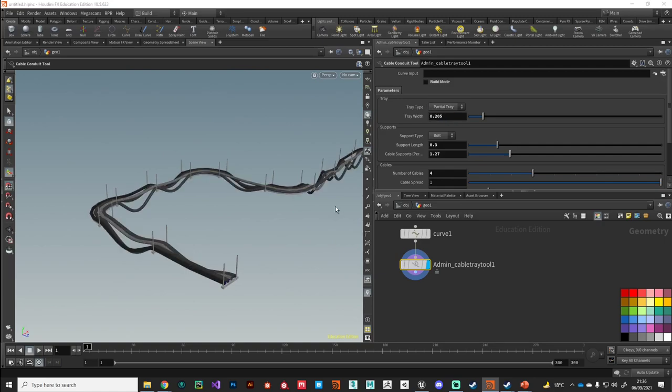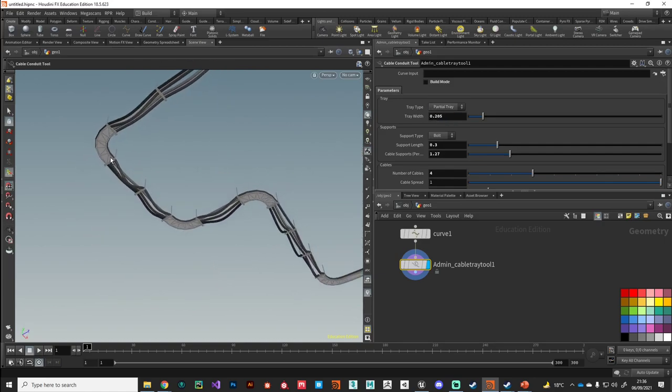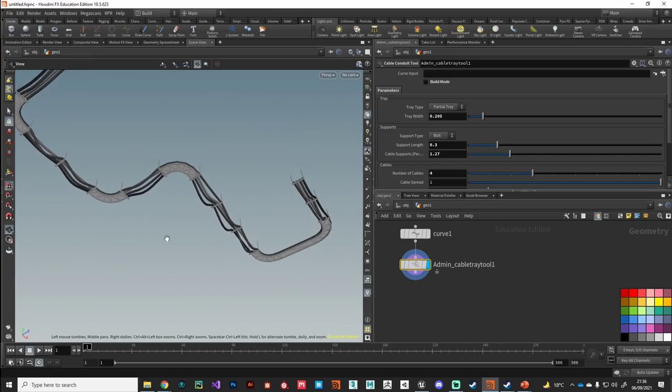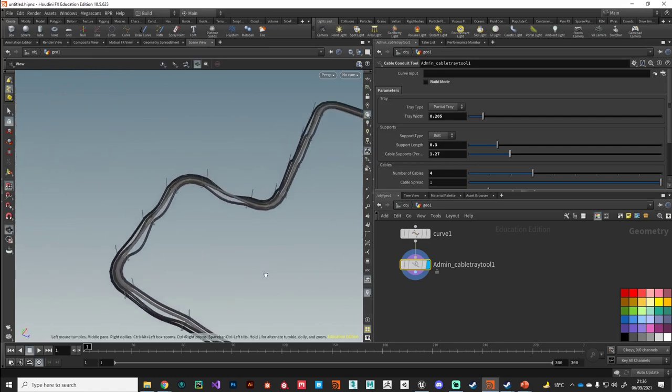We've also got an option for a partial tray. You can see here we're just capturing the corners of the cable tray.